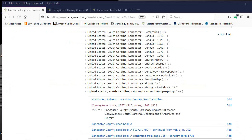Hi, this is Kelly from KKBGenealogy.com. Today I'll be going over part two and how to use the film viewer at FamilySearch.org catalog.